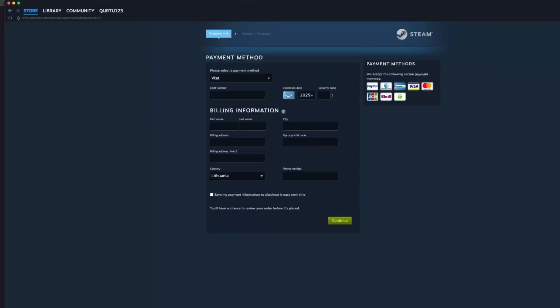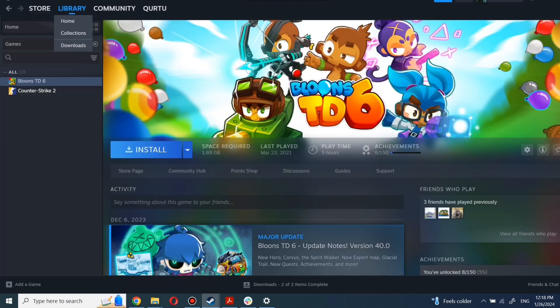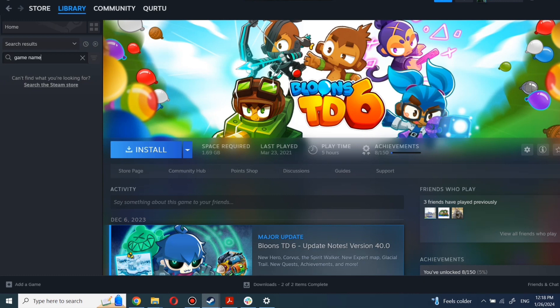the next steps I will show with a game I already own. After completing the purchase, go to your library. You can use the search box to find the game you just bought or navigate directly to the games category.